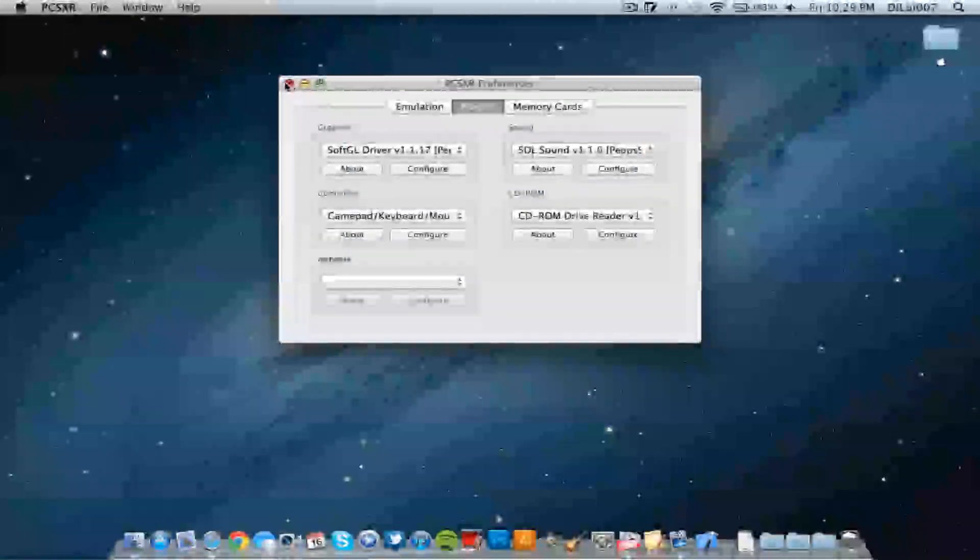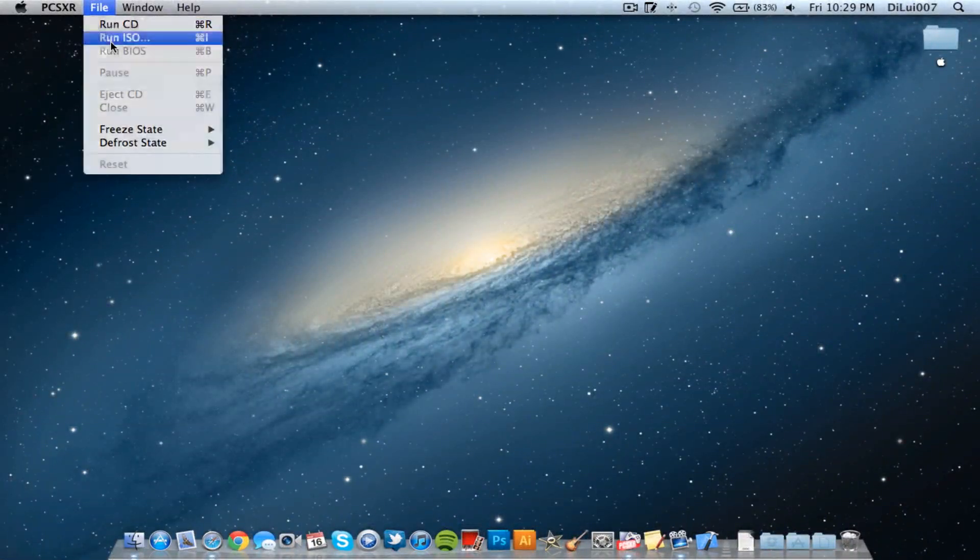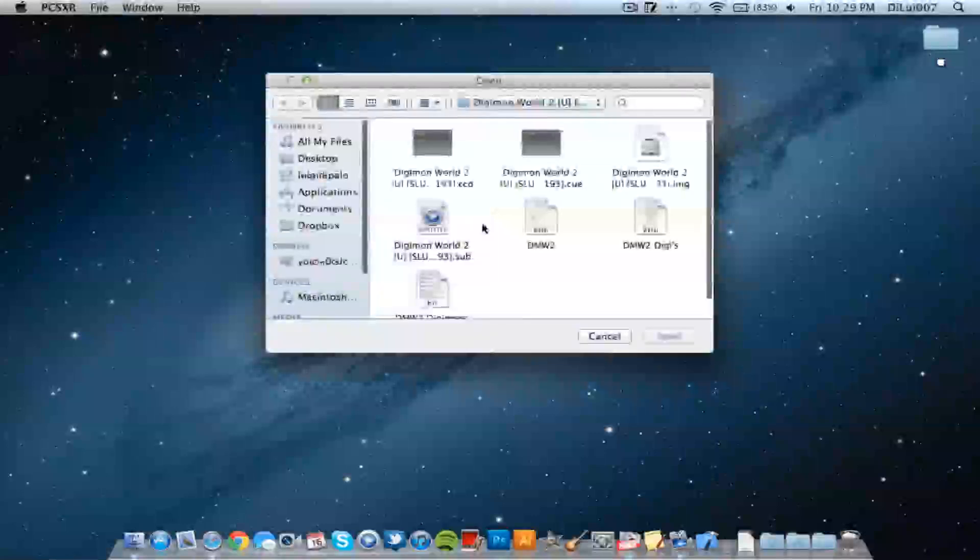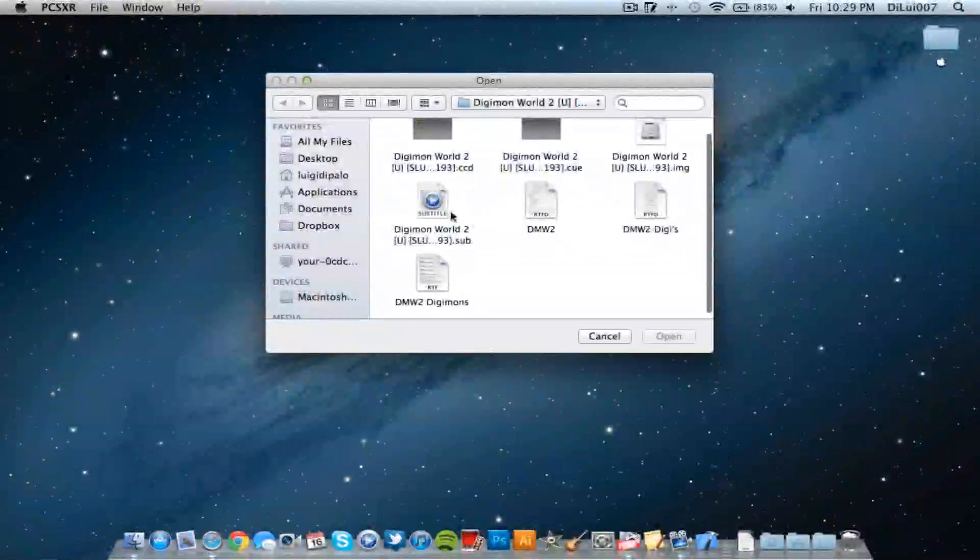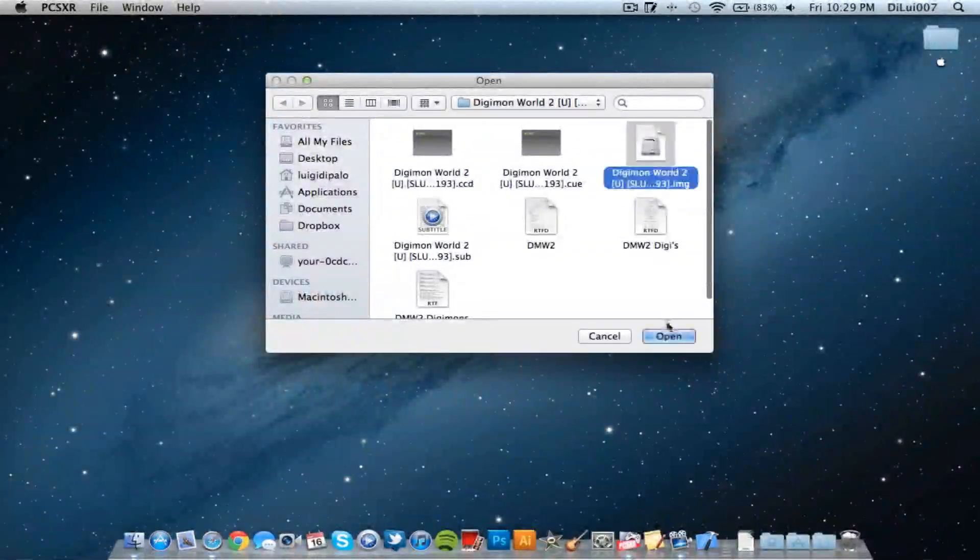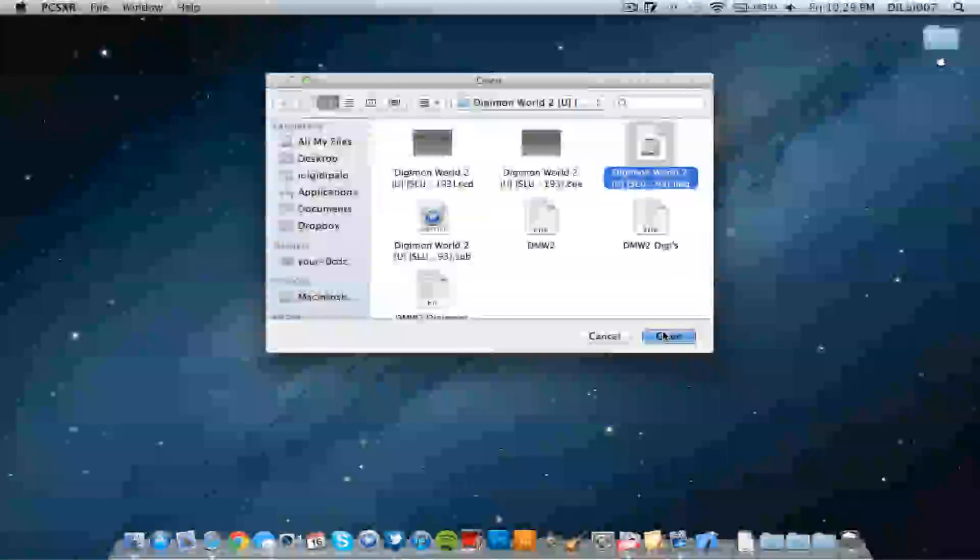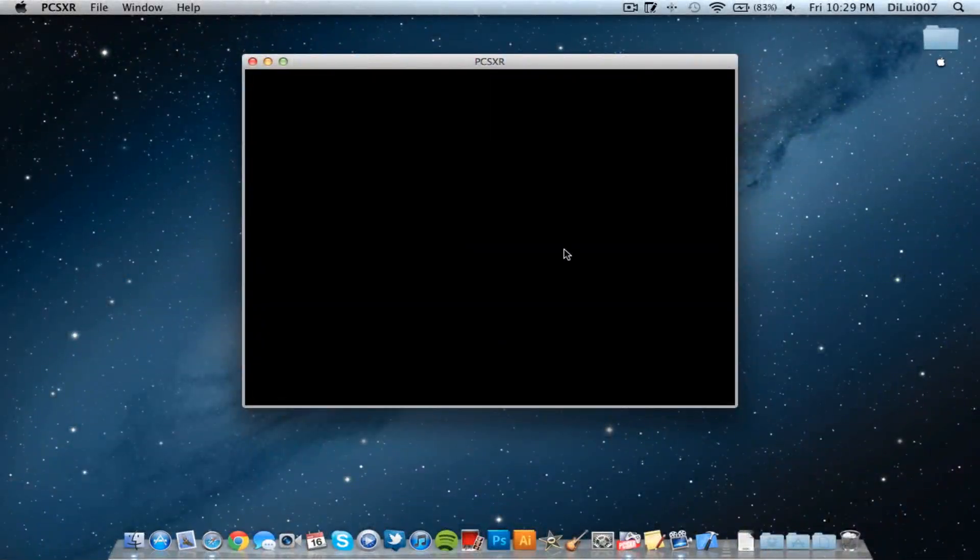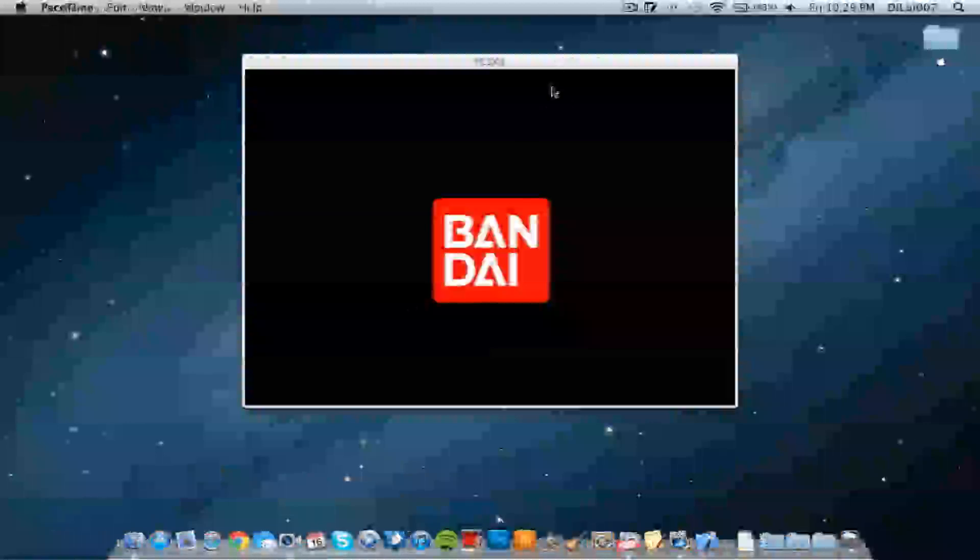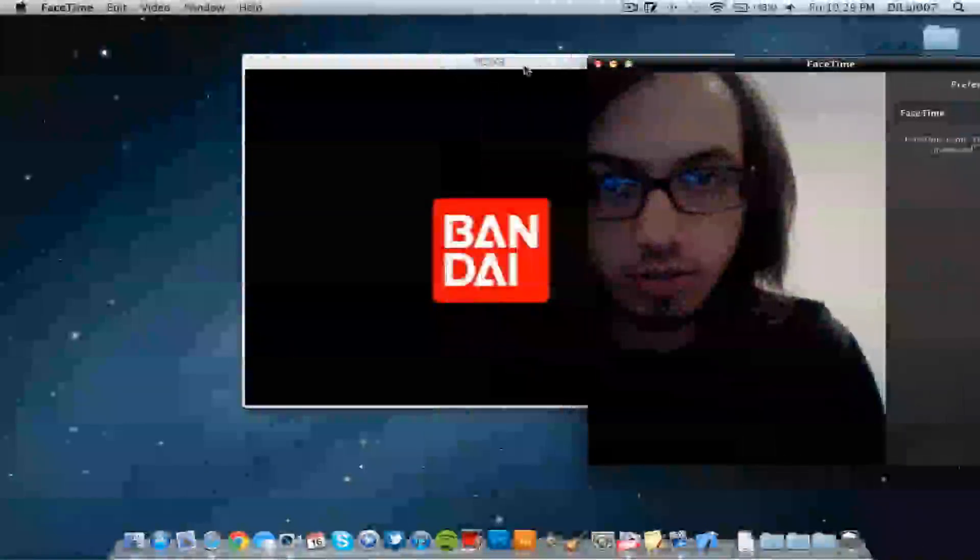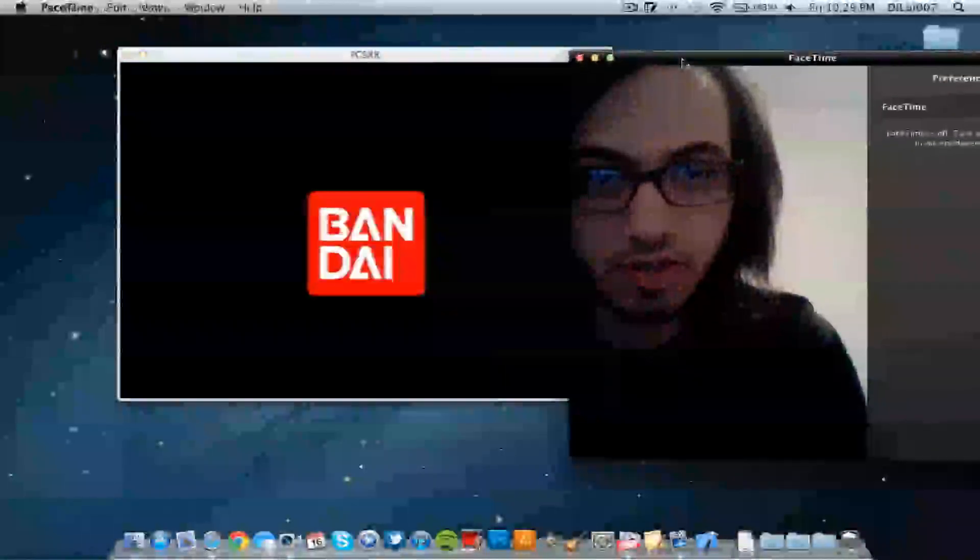Quit this and let's open a game. Let's open here, Digimon World 2. I'm going to open this back up so you guys can see it actually works. I'm not faking it.